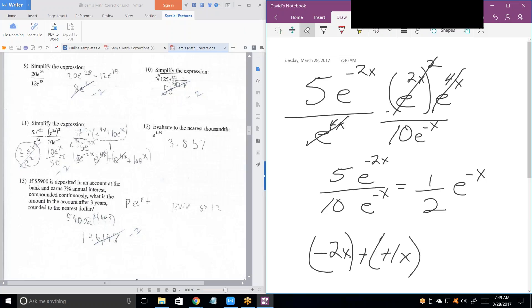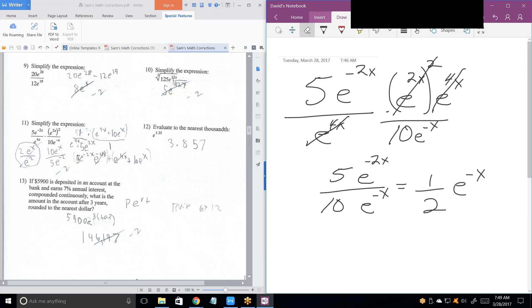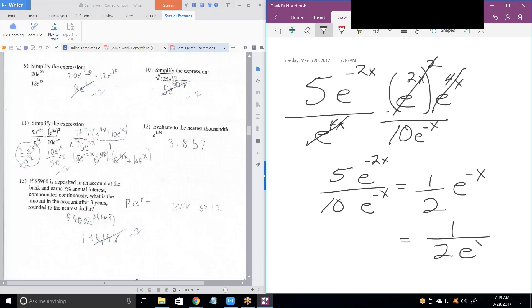There's one last step because she has undoubtedly told you: do not give answers with negative exponents. It's important to understand that the 2 goes in the bottom also. There's your answer.